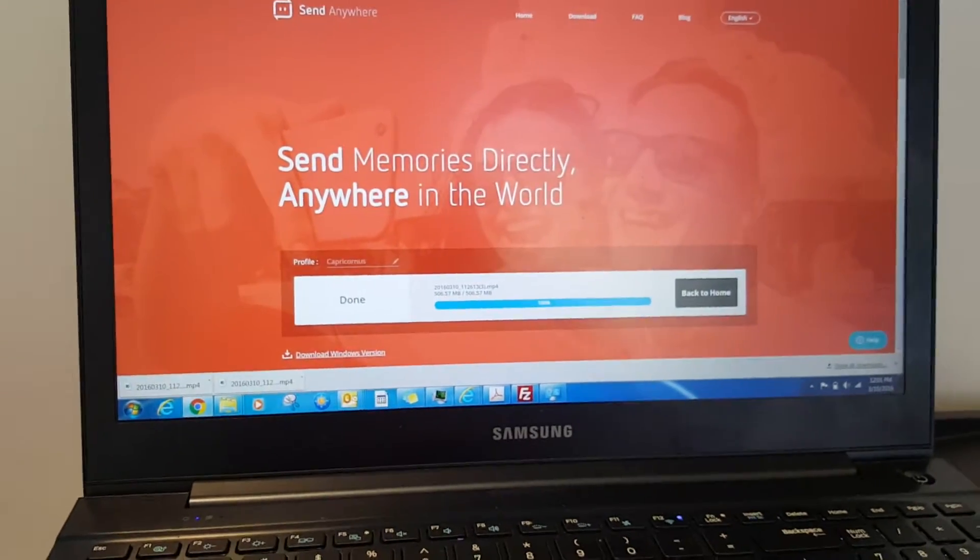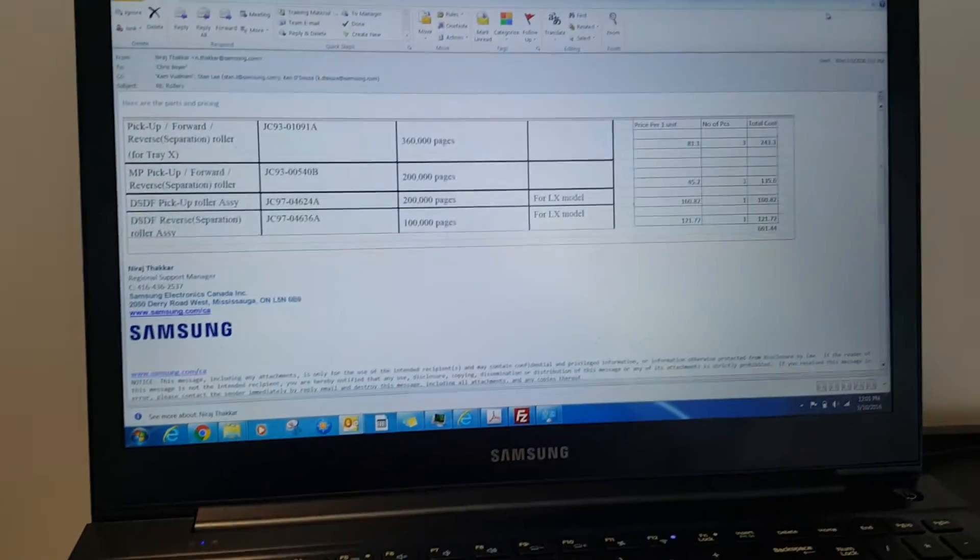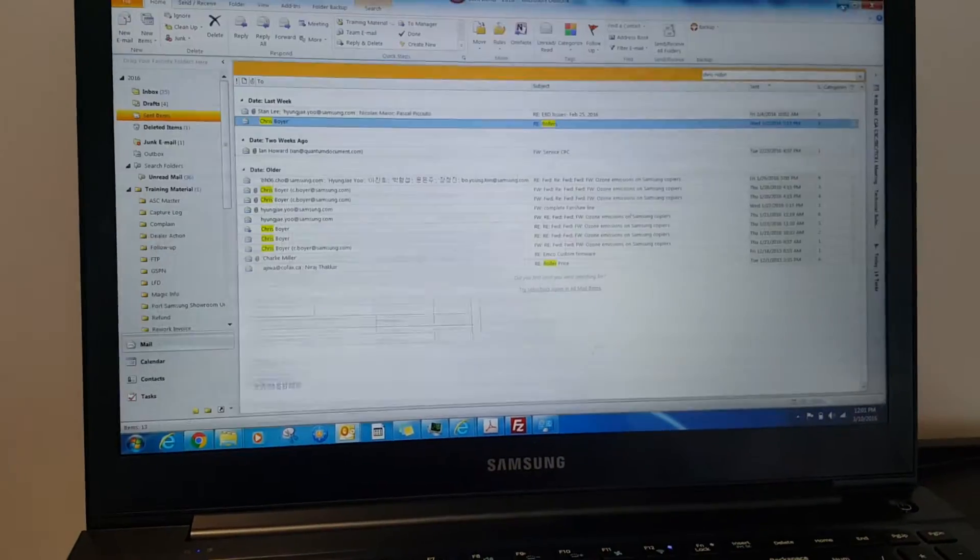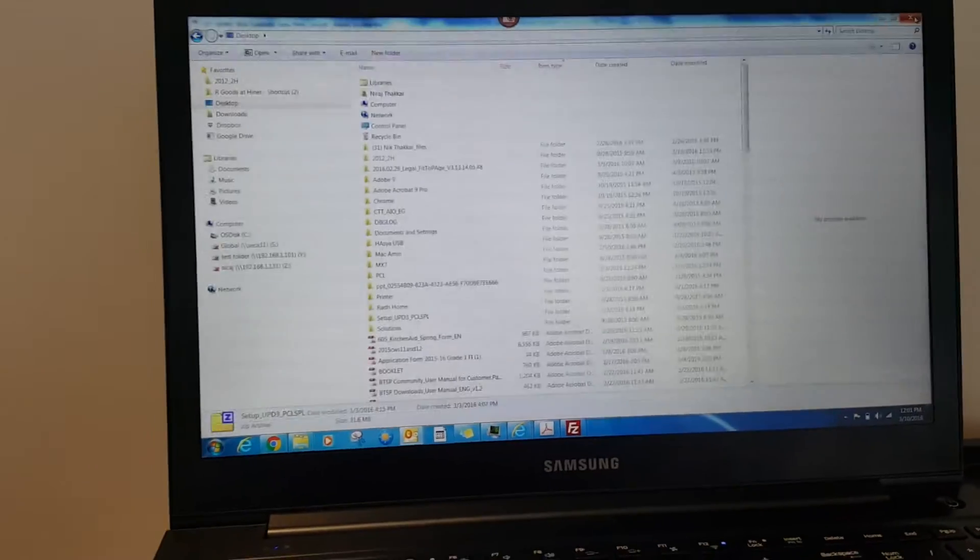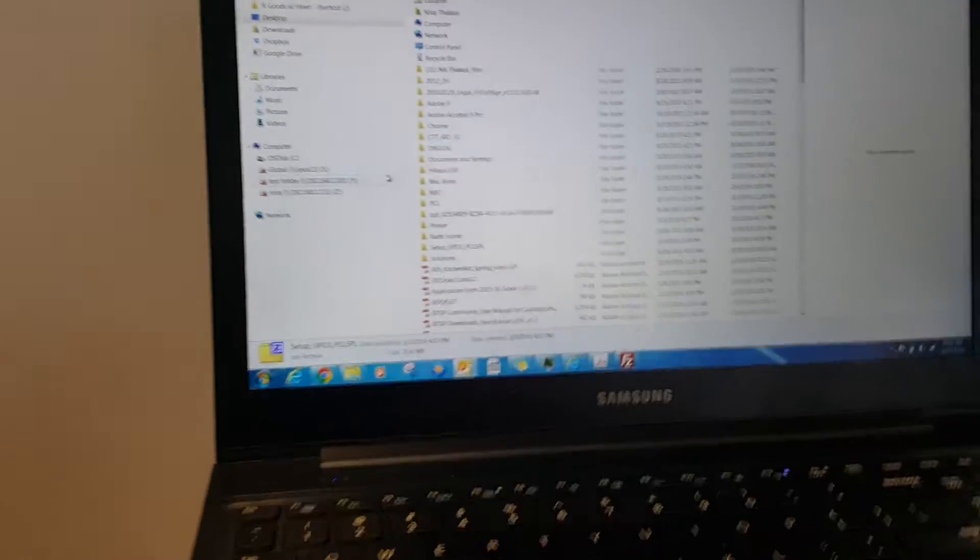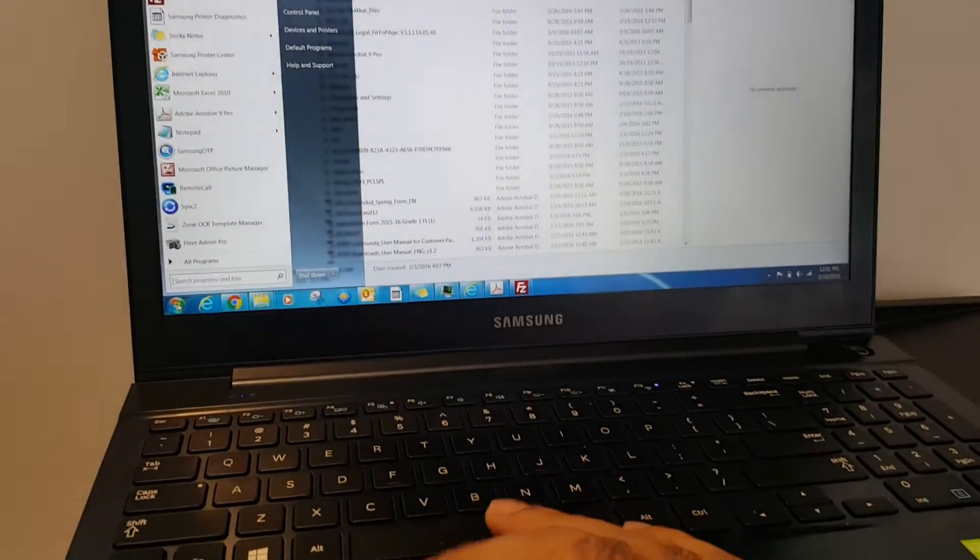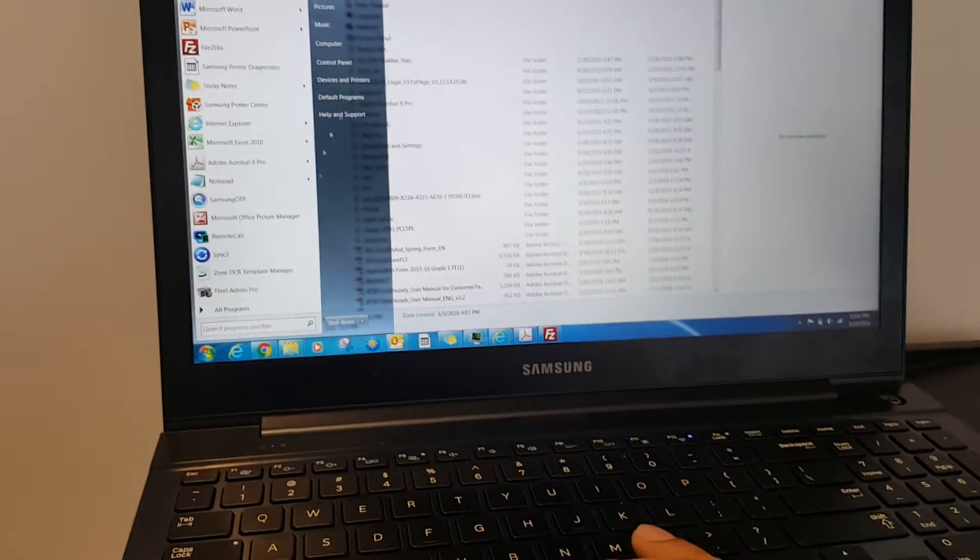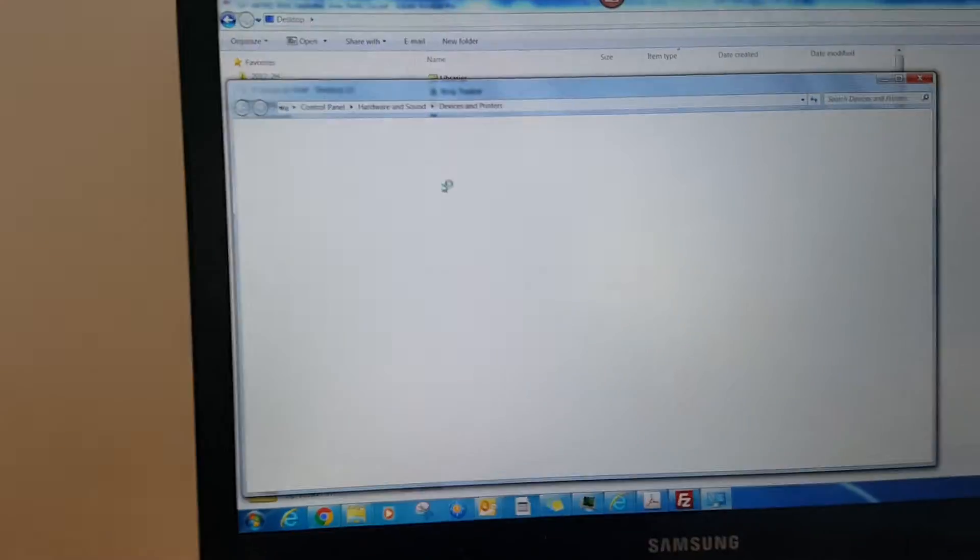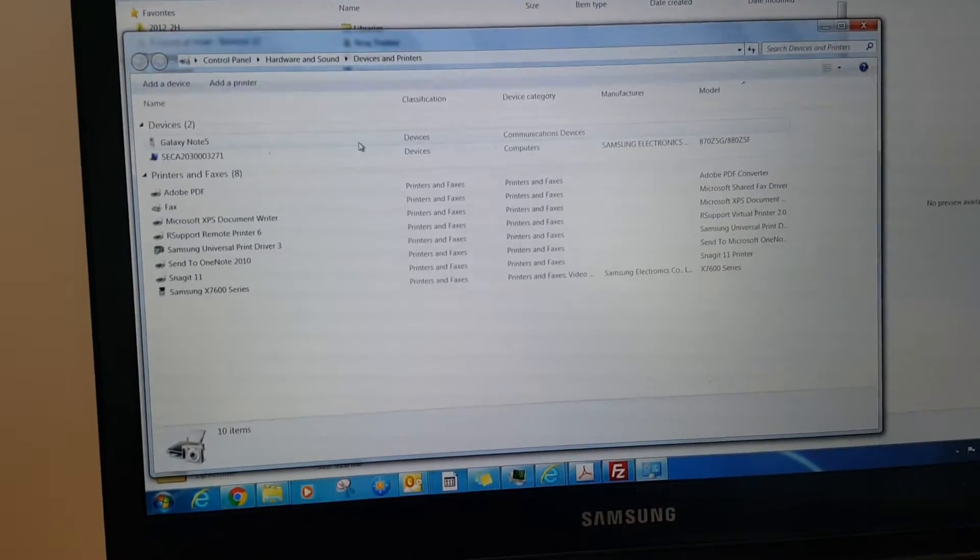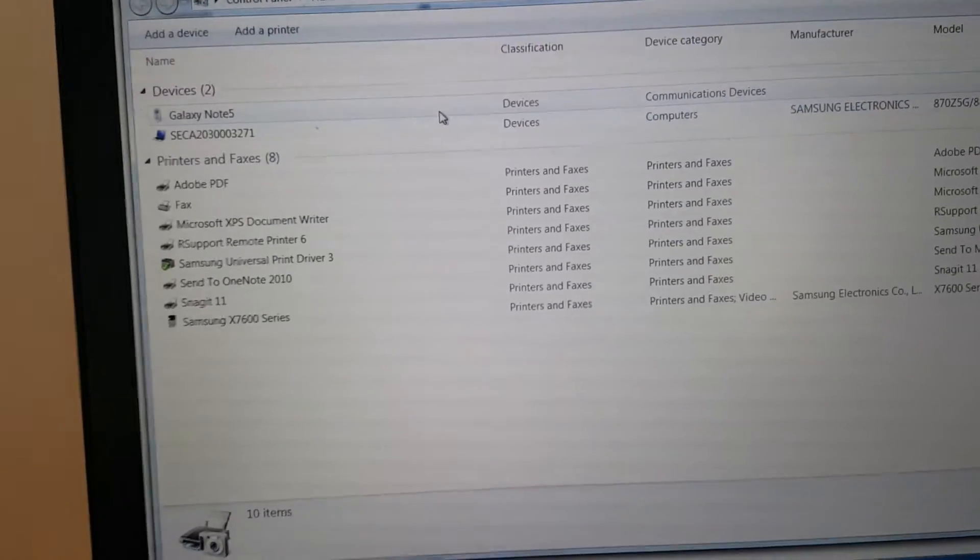This video is about removing the printer driver from the computer to make sure all printer drivers from Samsung have been removed. This is for Windows 7. Go to Device and Printers.